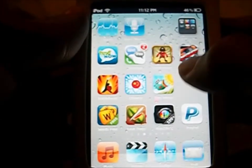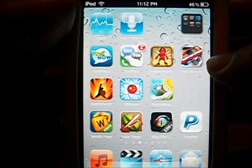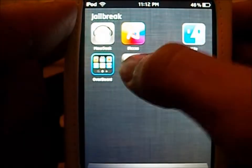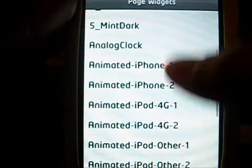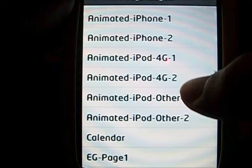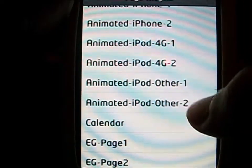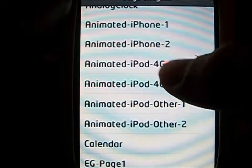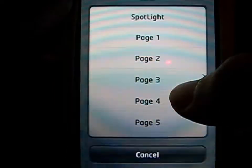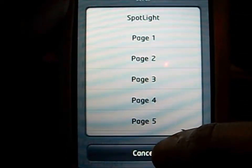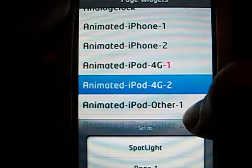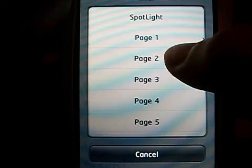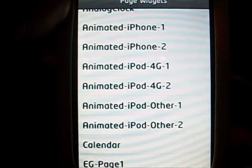So if you have Per Page HTML, this tweak is free in Cydia. You just go down to Animated iPod, iPod 4G, or iPhone, and then for the first page you will put that and click page 1, and then for the second page you will click page 2. That is all you have to do for that one.